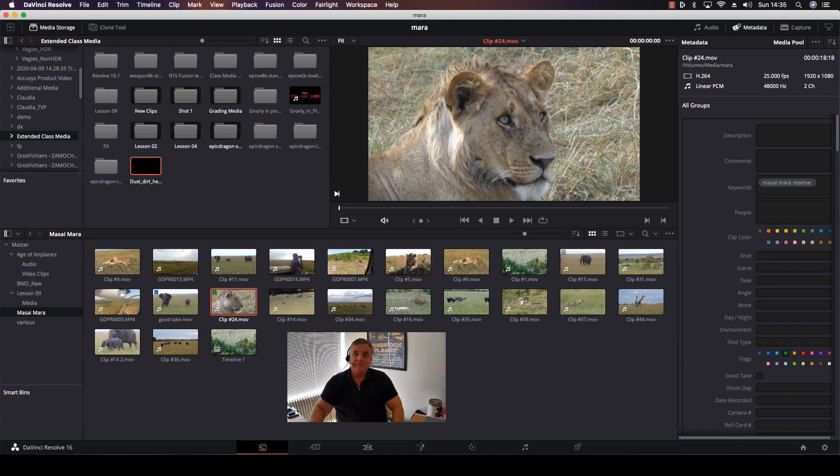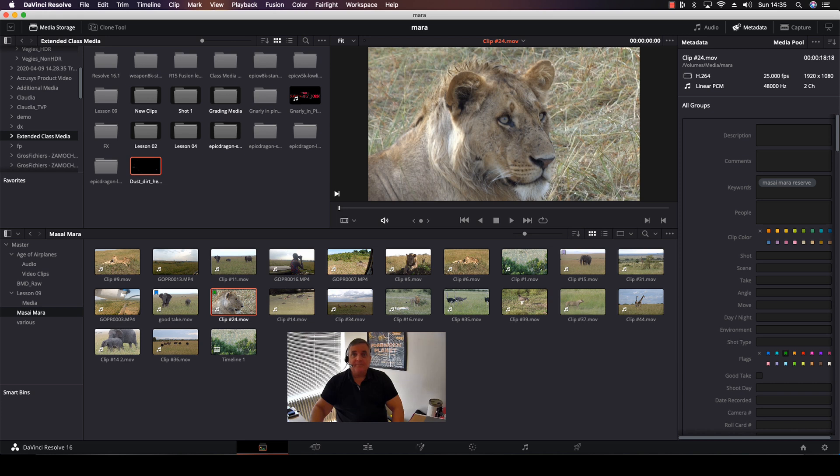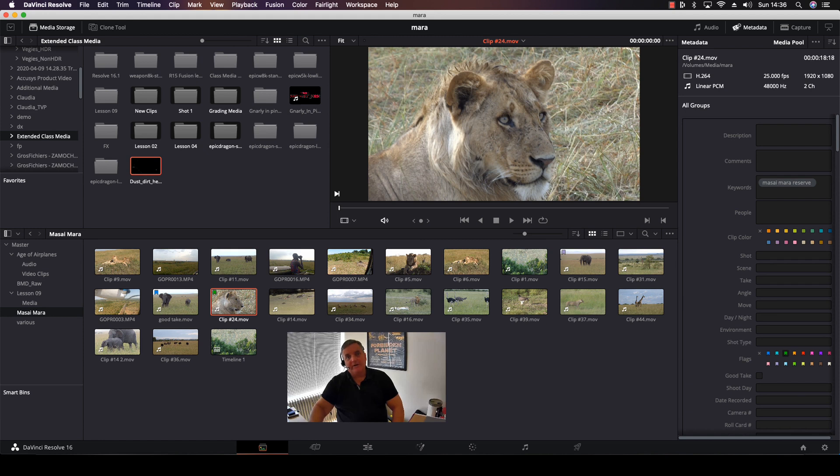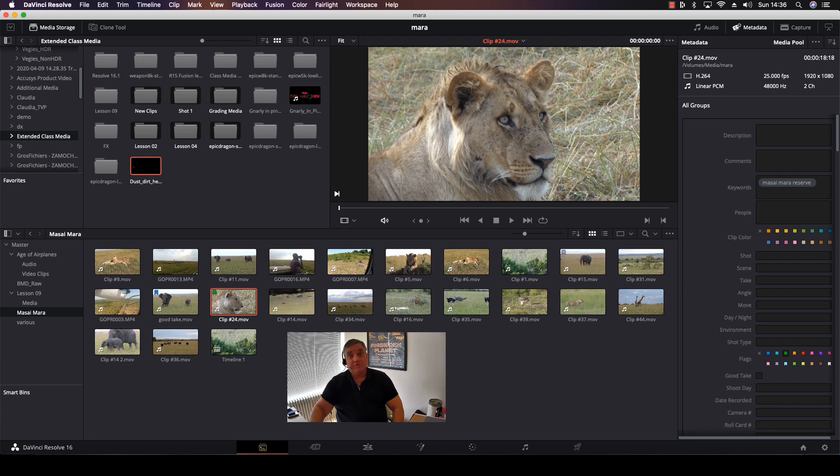Hi everyone, in this episode of How Do You Do That, we're going to go over using Smart Bins for organizing our media. Smart Bins is a great tool for organizing media and even timelines within your project. In the past, people would always create a bin and put all their timelines in there, but it's not really all that necessary because Smart Bins can be configured to do this automatically for you.